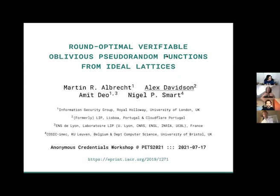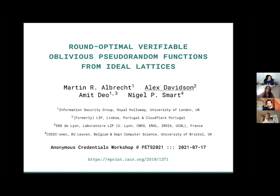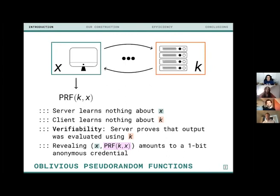Alex introduces his joint work with Martin Albrecht, Amit Deo, and Nigel Smart, presented at PKC, on building verifiable oblivious pseudorandom functions (VOPRFs) in a post-quantum setting using lattice-based primitives. In a VOPRF, a client with input x and a server with key k interact so the client learns the PRF evaluation on k and x, while the server learns nothing about x.